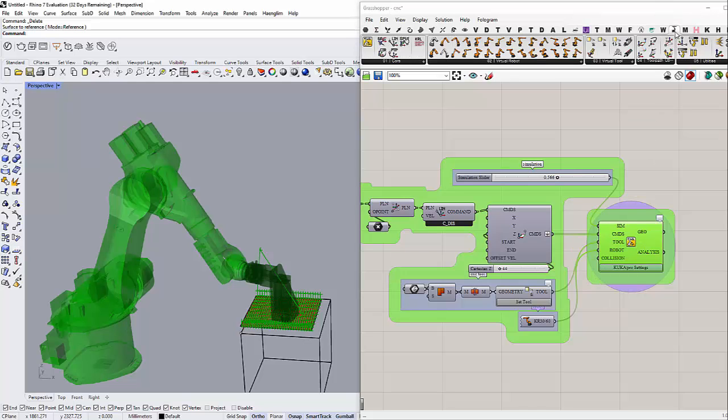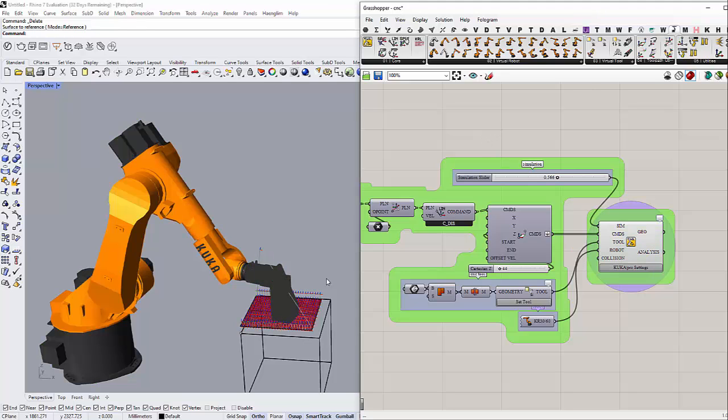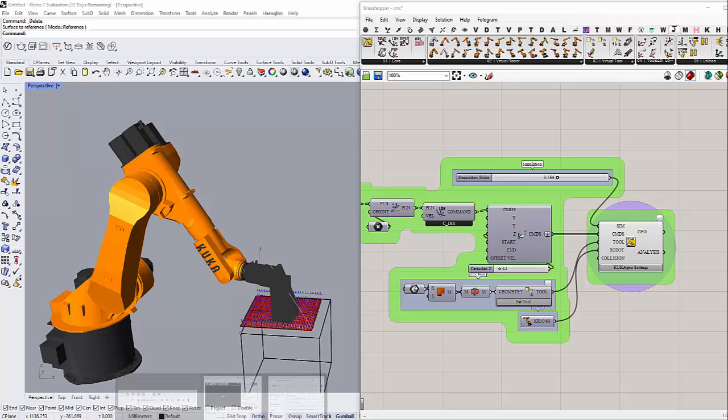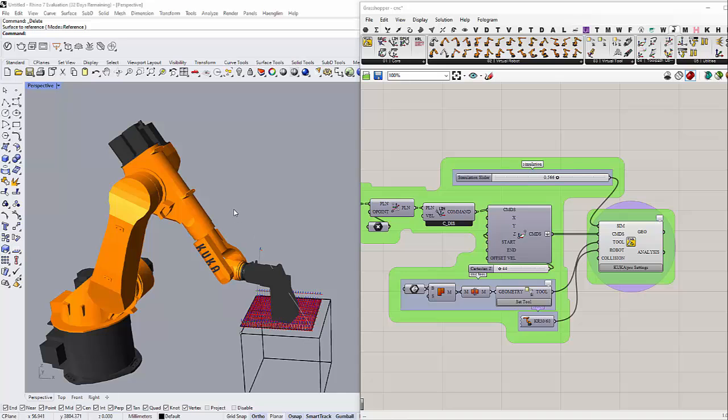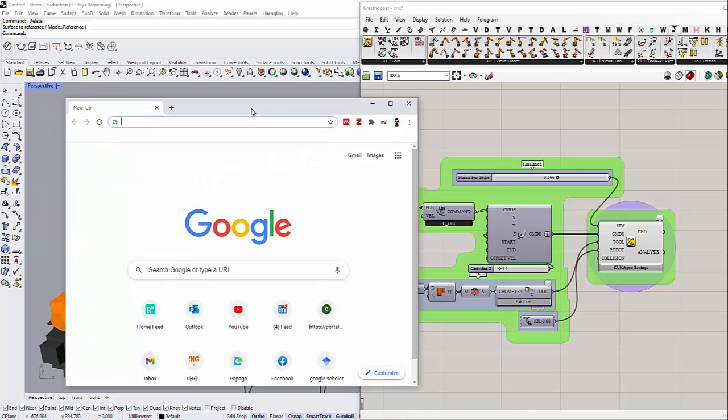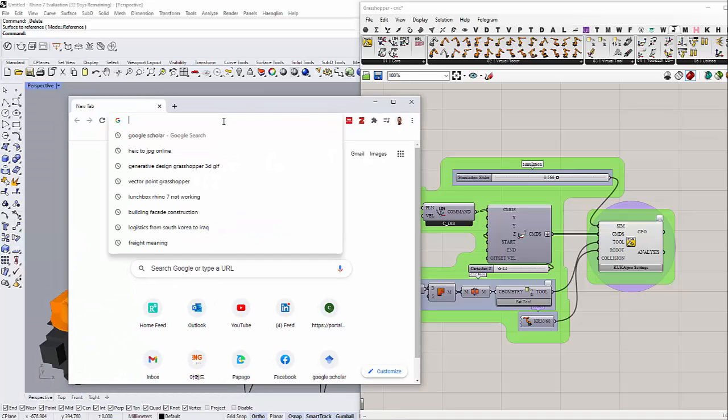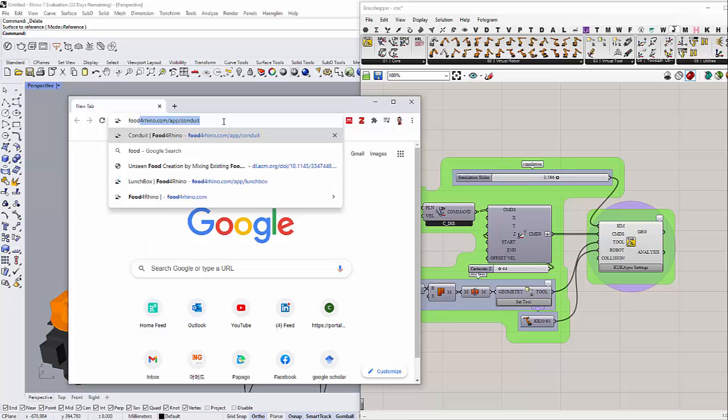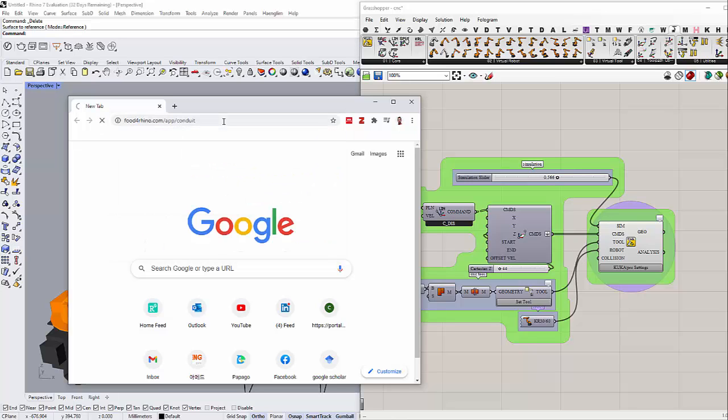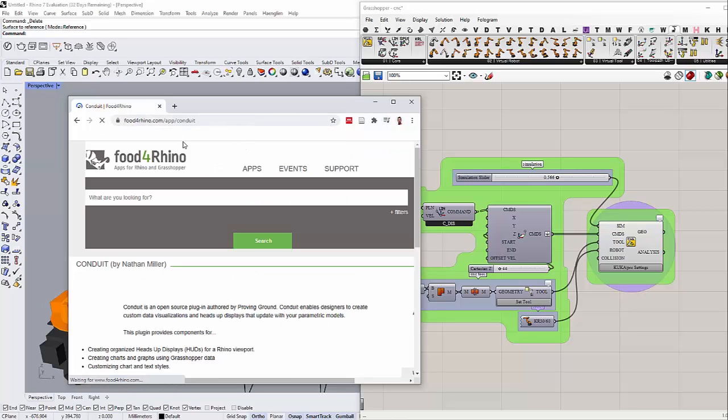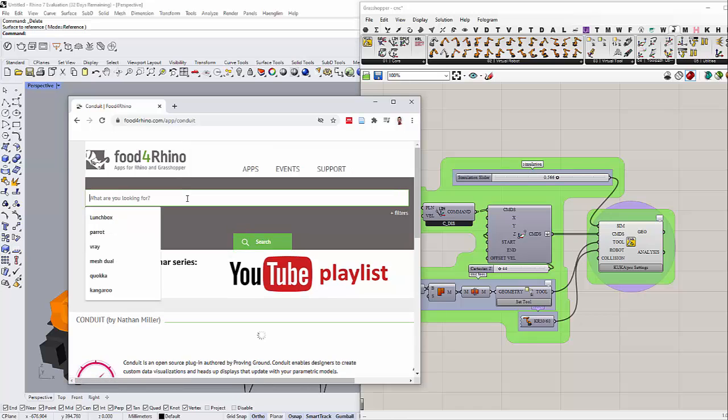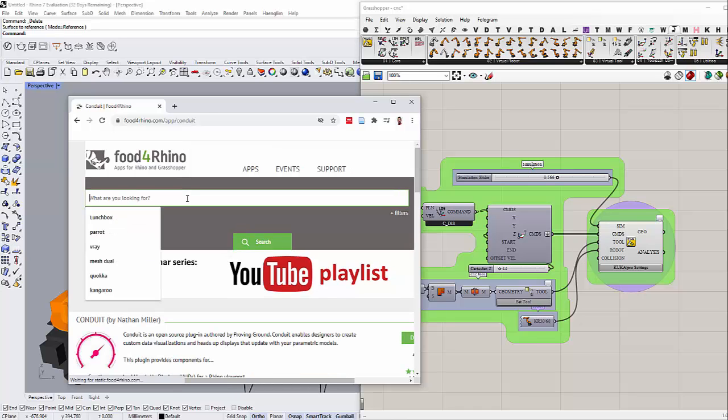You can get this library from Food for Rhino. Let me show you how to get the library. If you go to Food for Rhino and then type KUKA PRC...